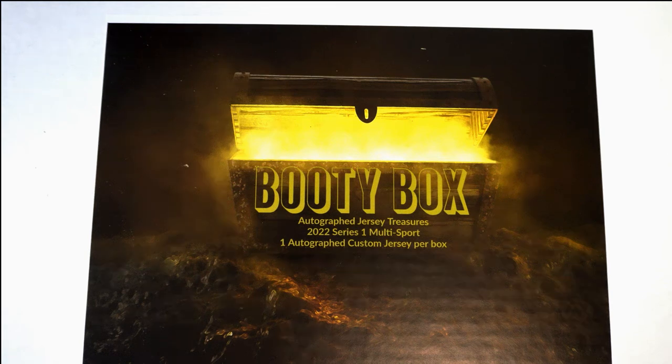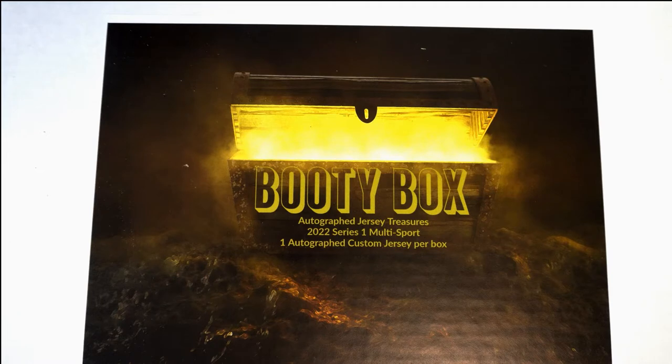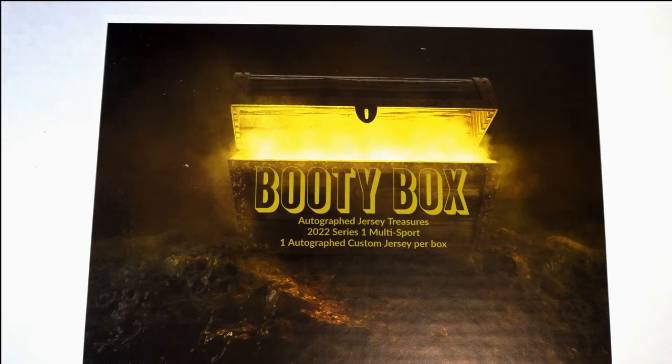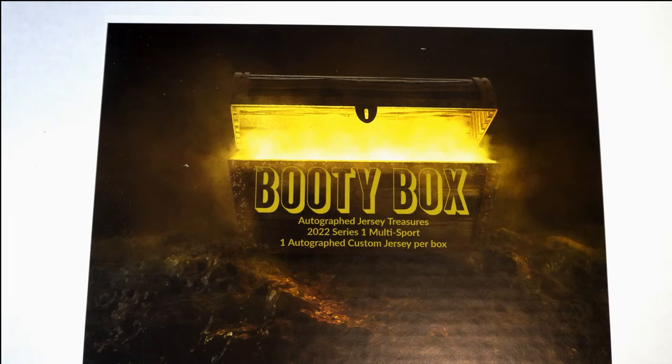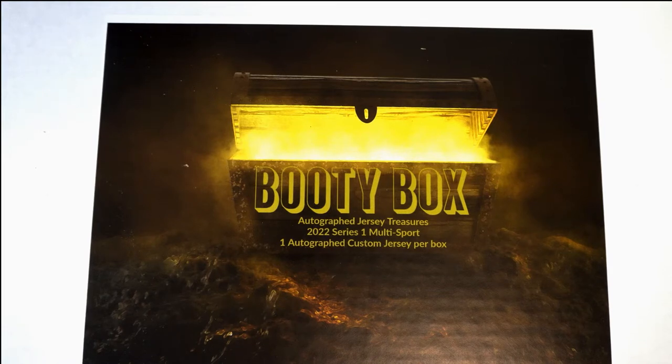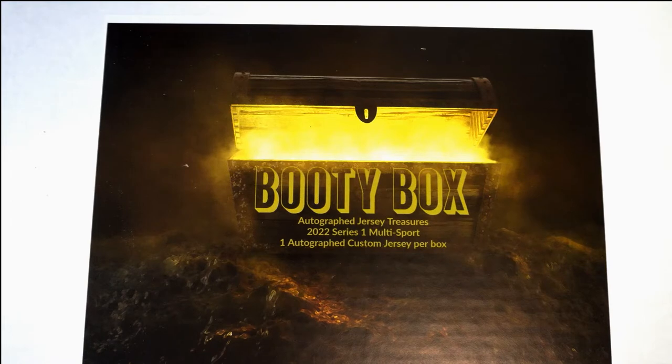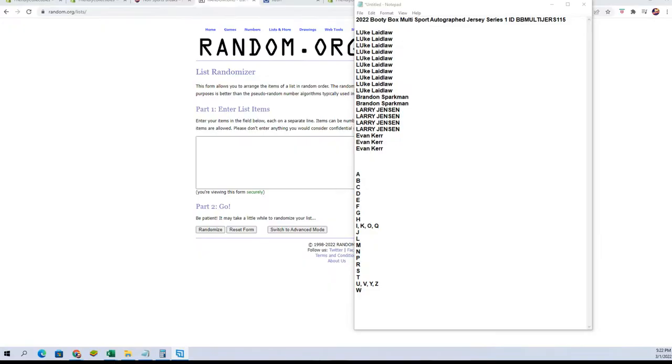Alright here we go, 2022 Booty Box Multi-Sport Autographed Jersey Series One. Got our names, we've got our letters. We're going to switch over and randomize them each seven times and pick up on the spreadsheet. Let's do this.